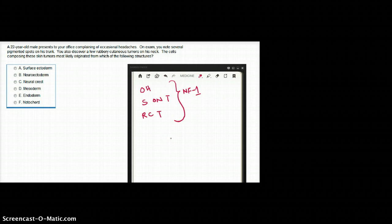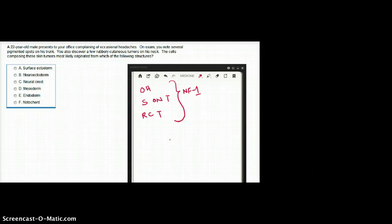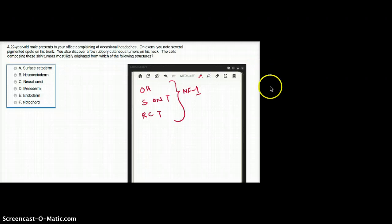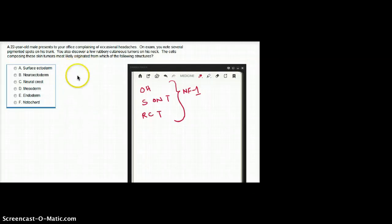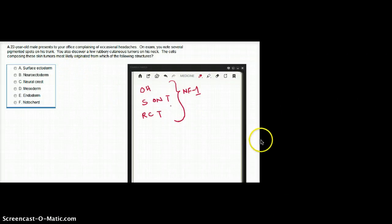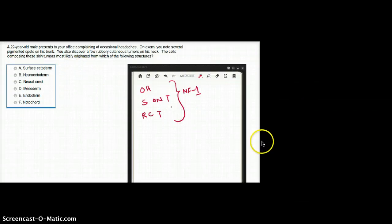Now, they're asking specific questions. They're not asking what is the disease. Are they asking that? No. We always have to pay attention to what they're asking. What is the question? The question says that the cells composing these tumors - so we want to find out what the tumors are made up of.